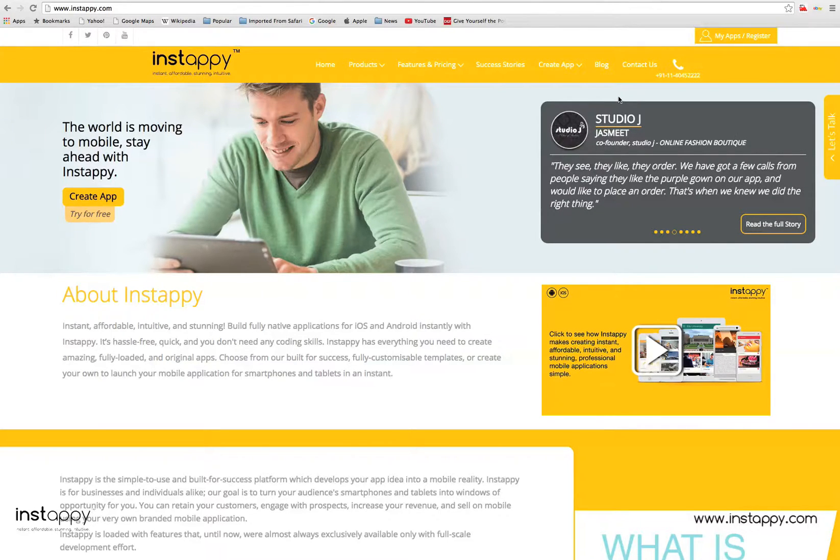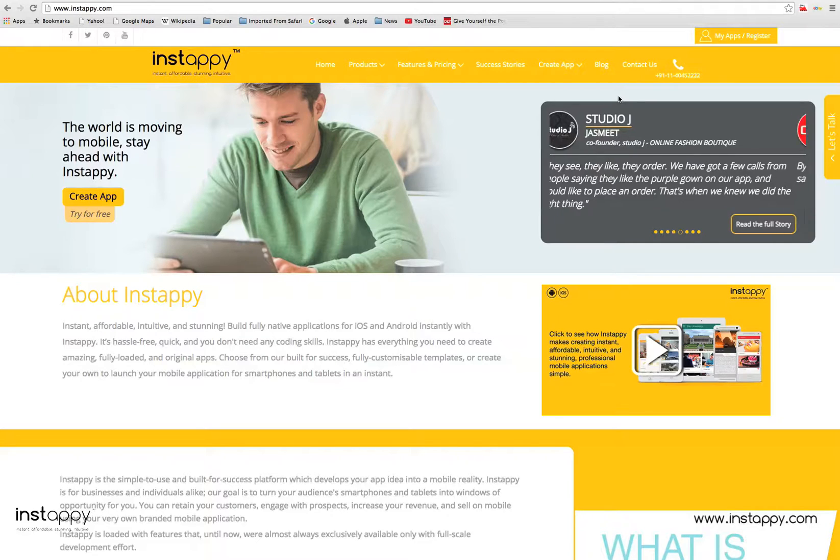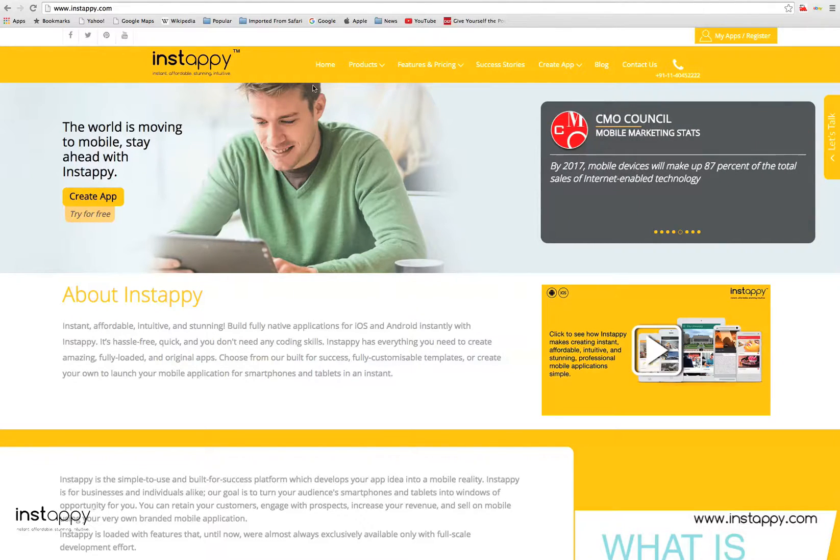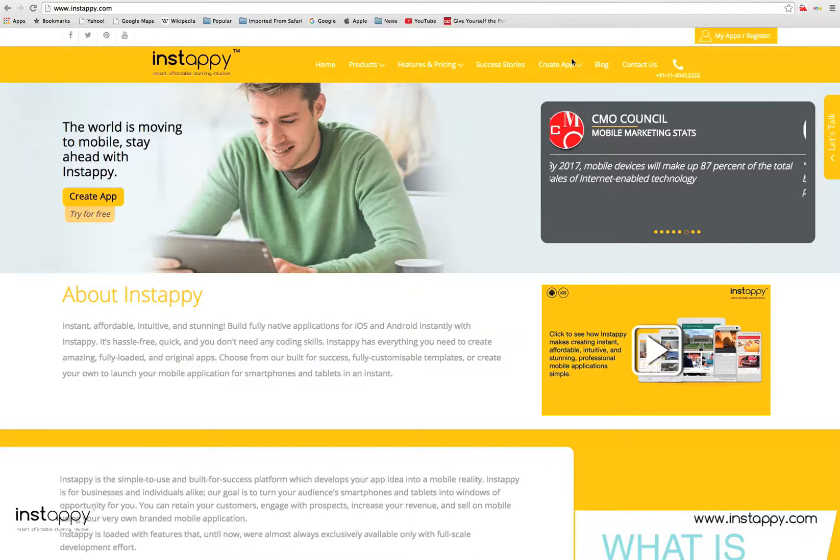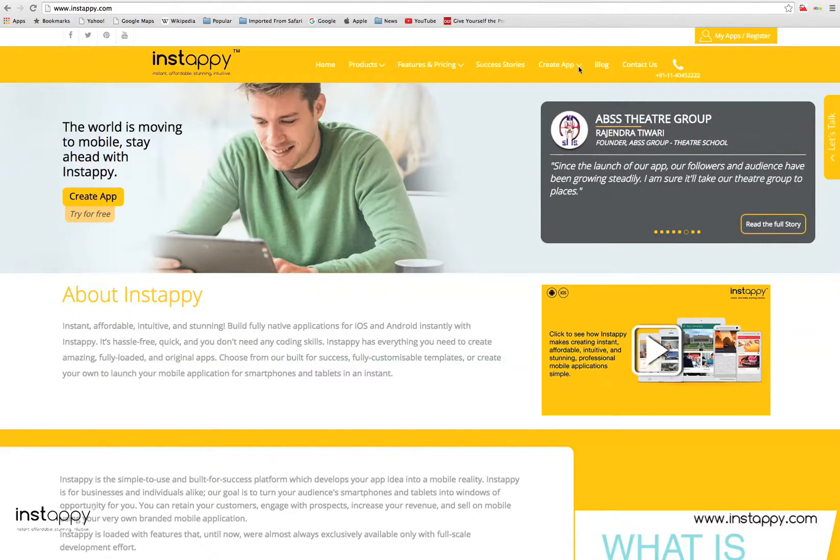You can create retail and catalog apps in a few simple steps, without typing a single line of code, and it will only take a few minutes. To start with the process, first pick a featured template for your app.